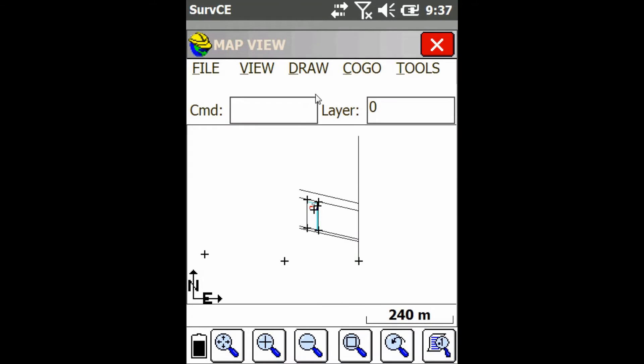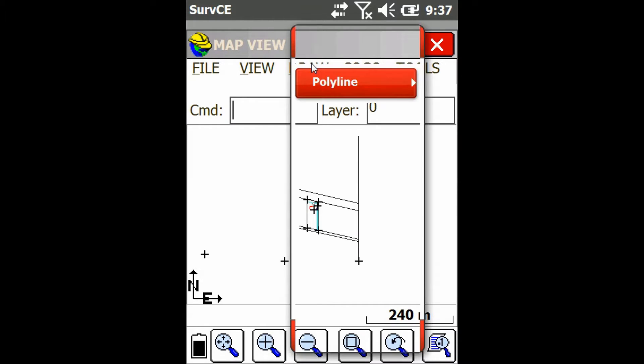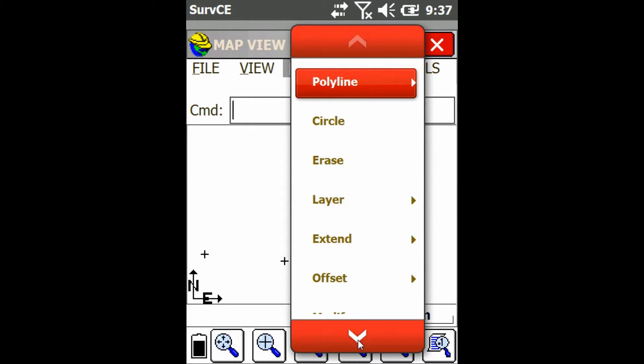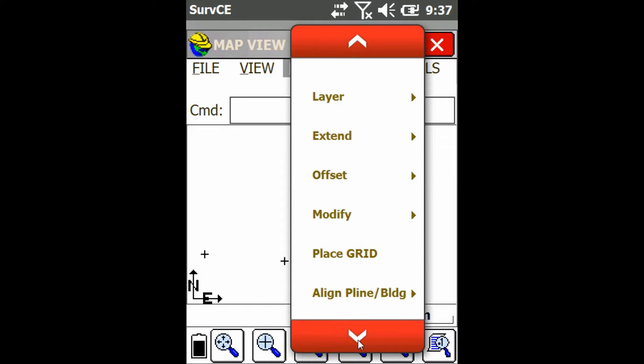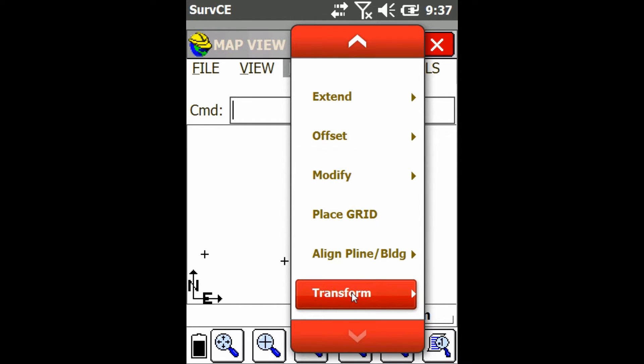As you can see, I have some lines done up here. I'm just going to go to the Draw menu and I'm going to scroll down to Transform. I'm going to open that up and then I'm just going to click on Scale.